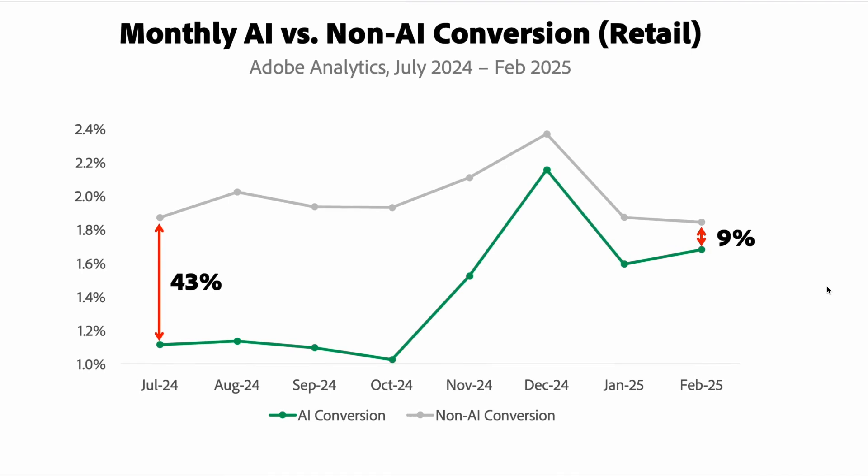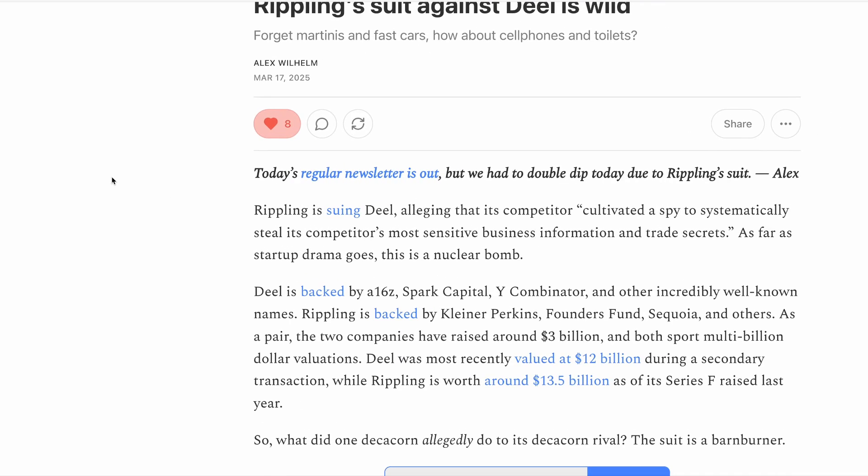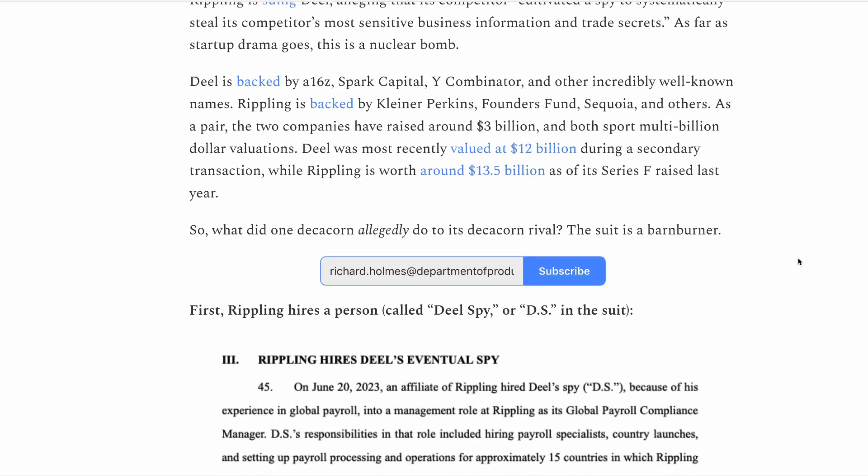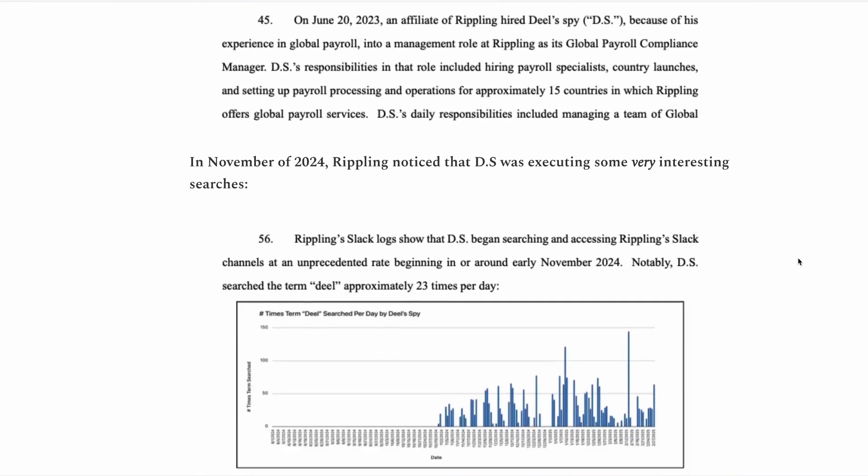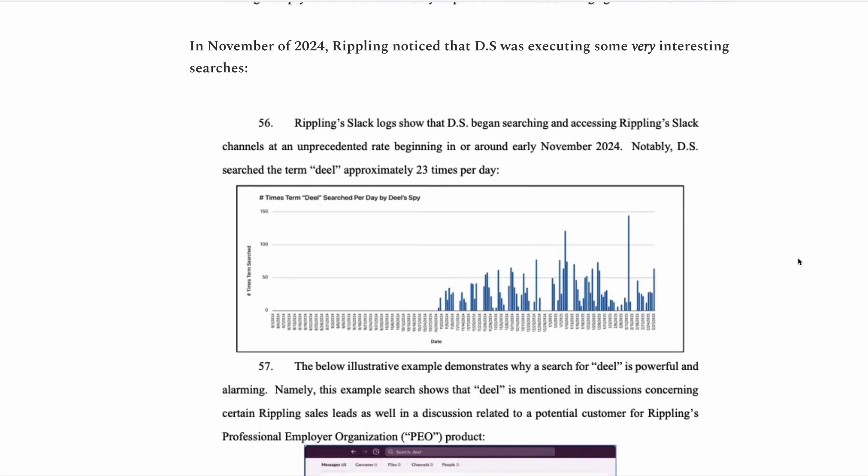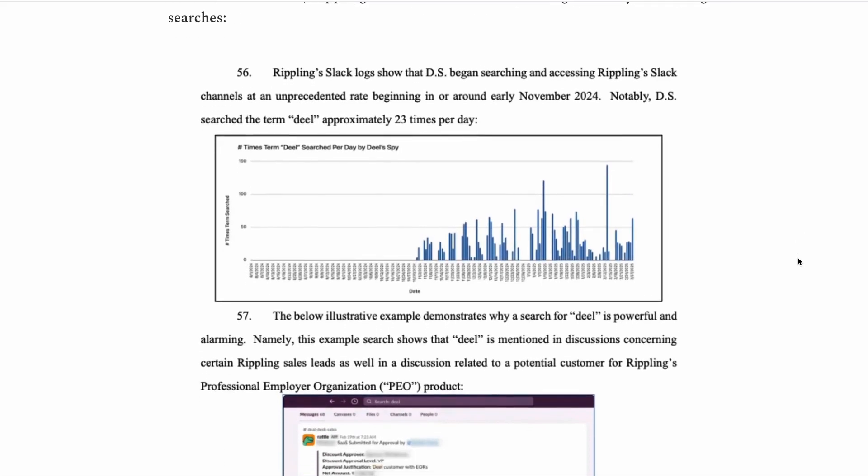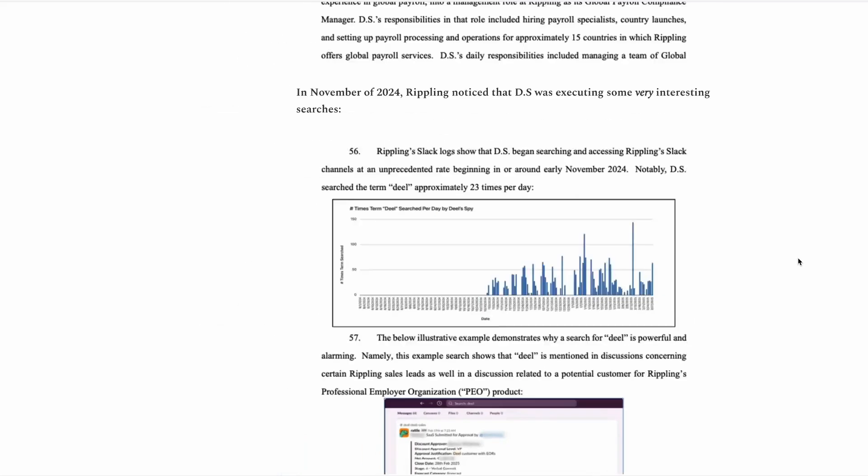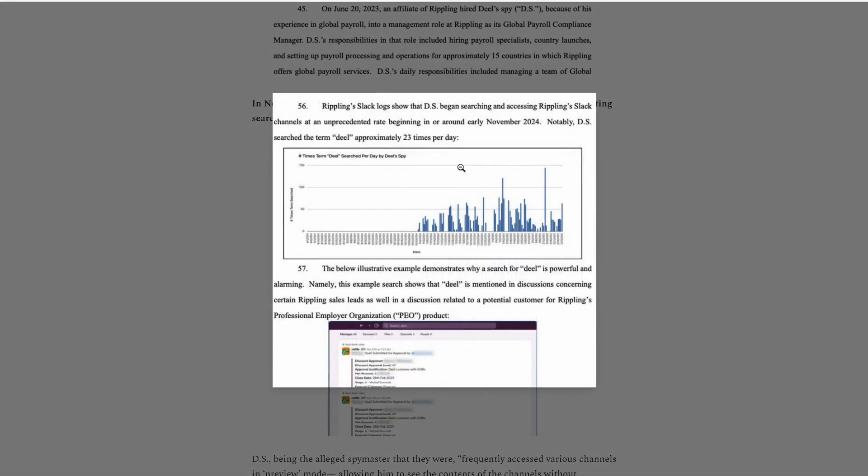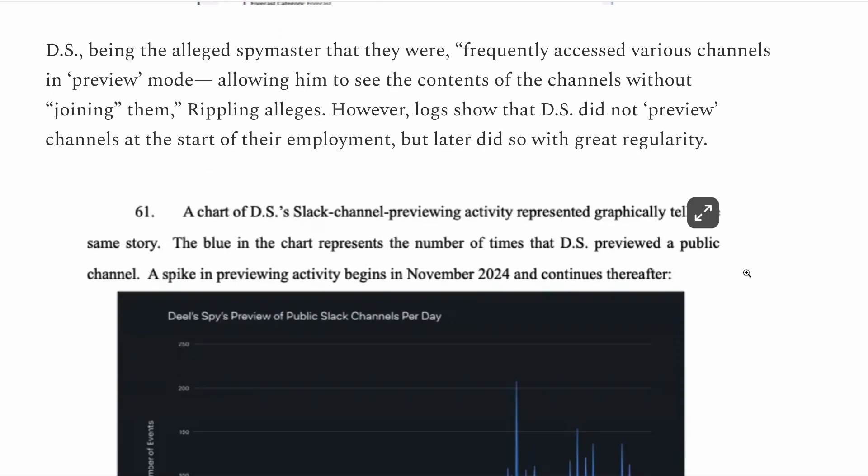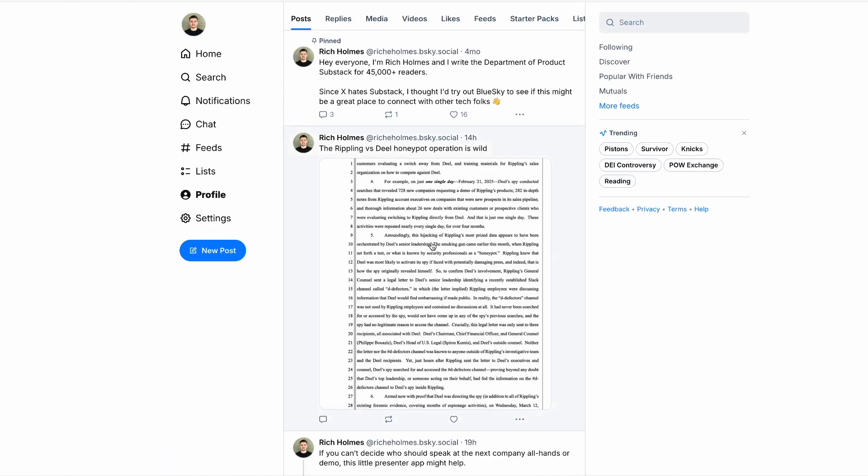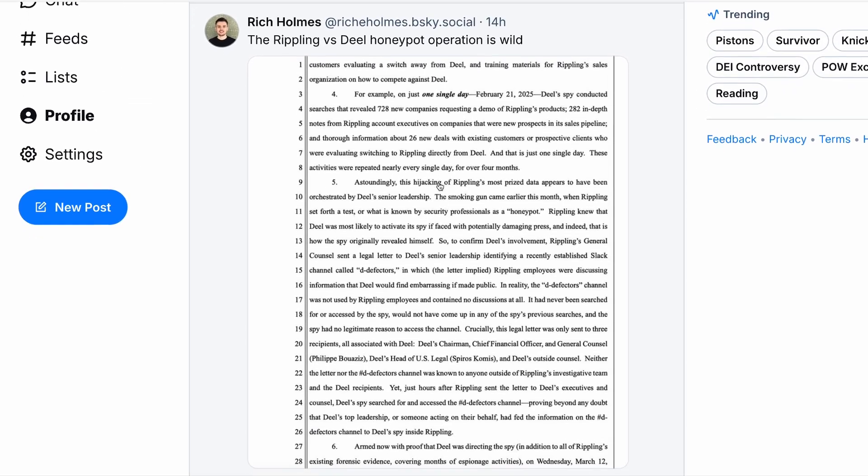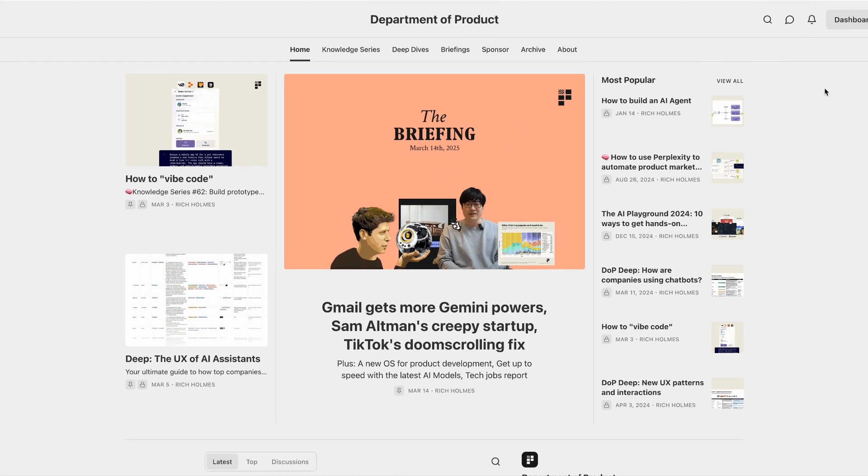And finally, I'll leave you with this, which is news that a SaaS war has broken out between Rippling and Deal over allegations of spying. The lawsuit alleges that Deal placed its own spy inside Rippling, who then orchestrated a series of trade secret thefts. Now this case is pretty wild. And if you want to get some details on this, there's a Substack called Cautious Optimism that has put together some of the core details. As part of the investigation, Rippling analyzed its slack logs. And you can see here that the term Deal was eventually searched up to 23 times a day. And all of this ultimately culminated in a sophisticated honeypot operation. So if SaaS true crime is your thing, then this case looks to be pretty interesting to follow. And with that, thanks very much for listening and watching. I'll be back next week with another briefing.